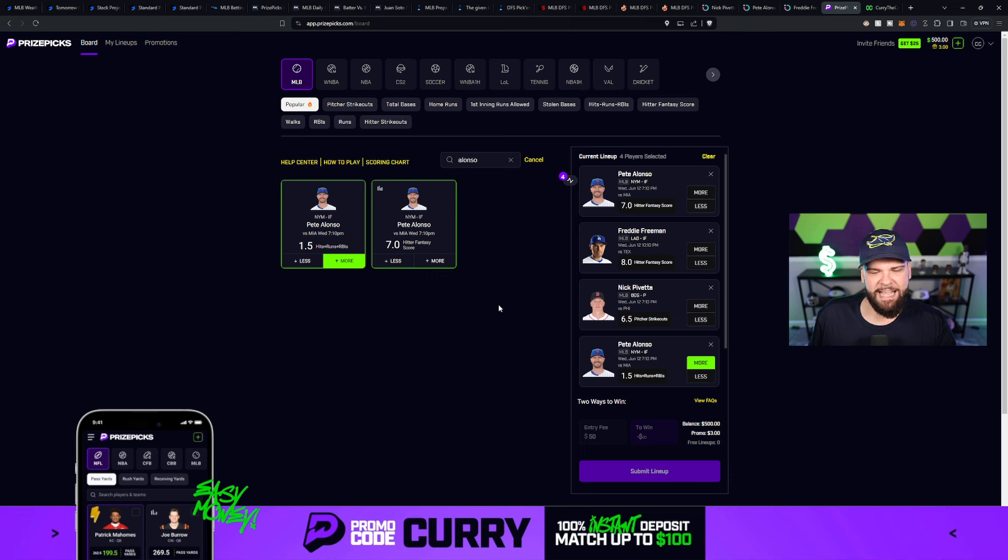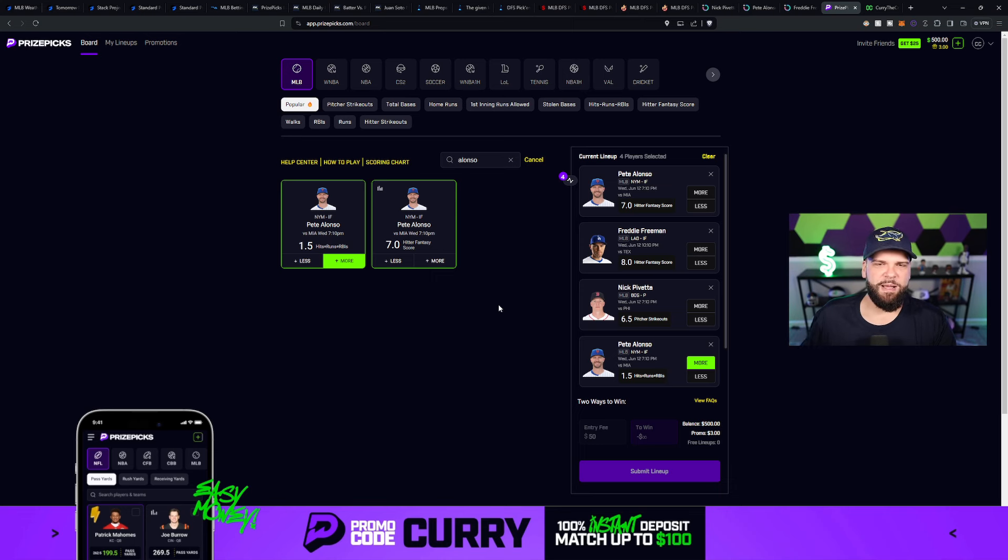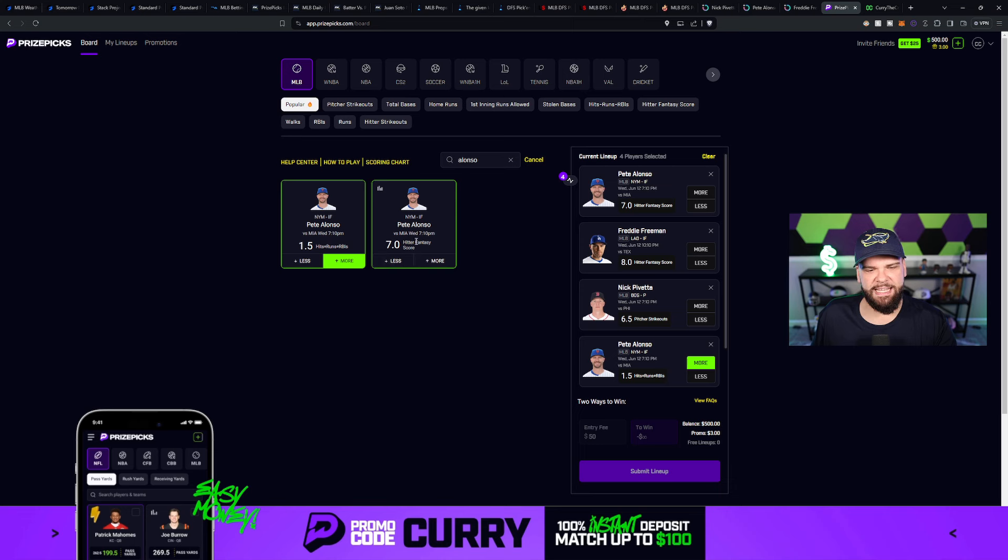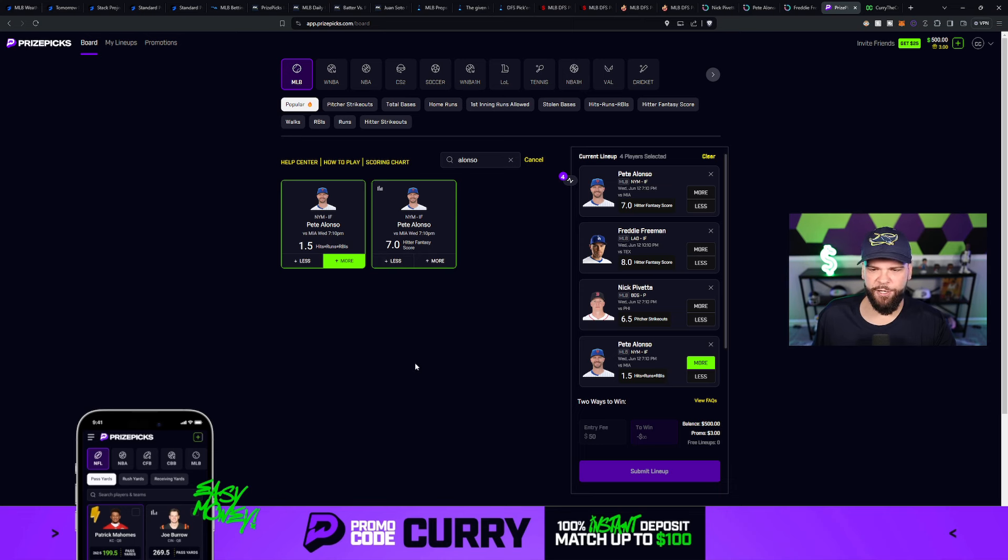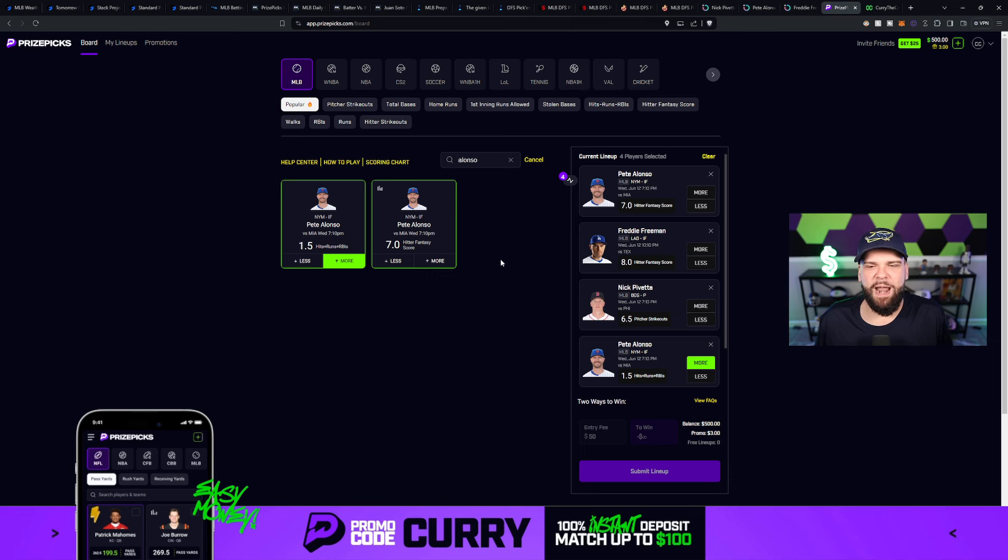So kind of important to look at the whole situation when you're thinking about taking some of these hitters for categories like hits, runs, and RBIs or hitter fantasy score. But nonetheless, Pete Alonzo looks like he's in a pretty darn good spot against Braxton Garrett today.